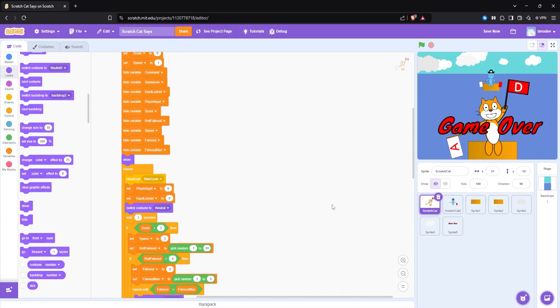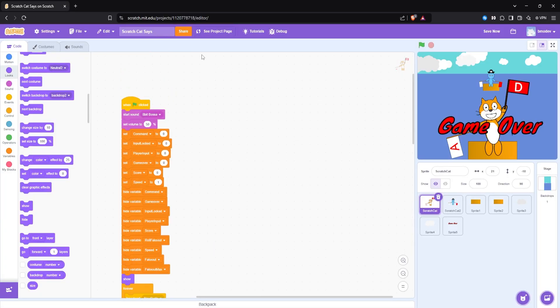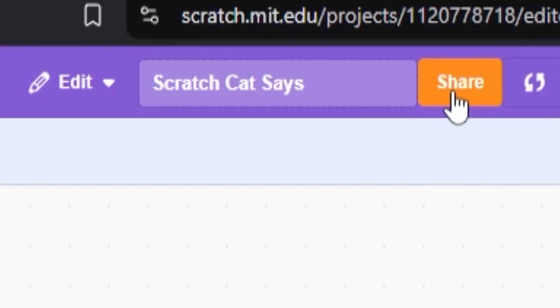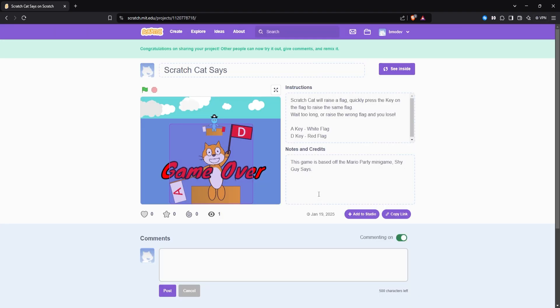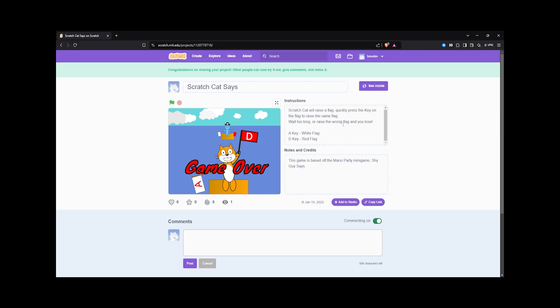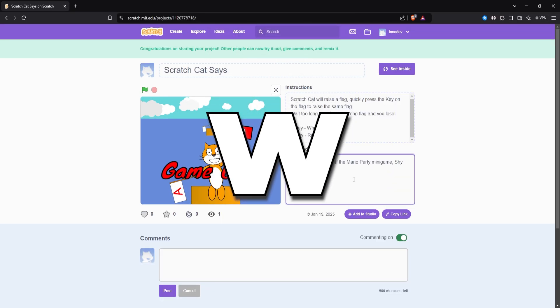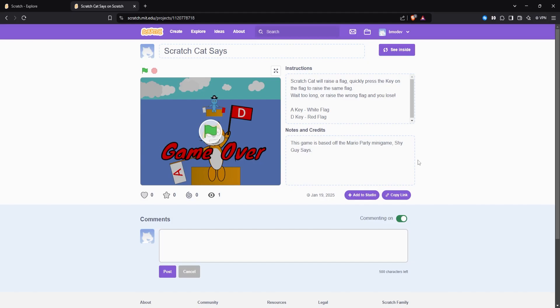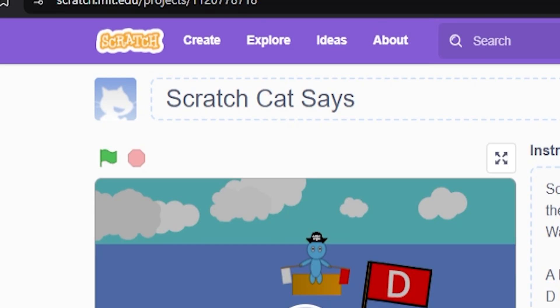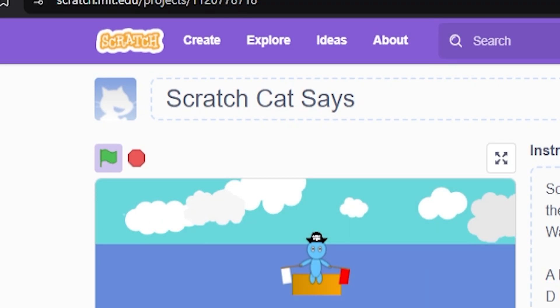Fortunately, as I found out, publishing a game on Scratch is as easy as hitting the share button and filling out the details. That's it. I really like that. That's a big W for Scratch. And with that, my game, Scratch Cat Says, is out there for other people to play.